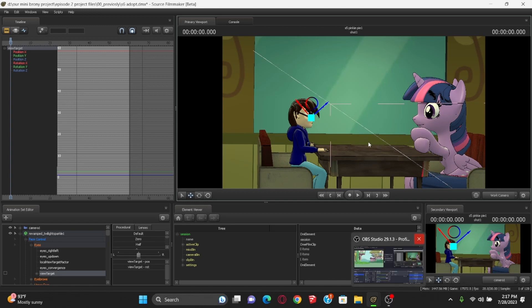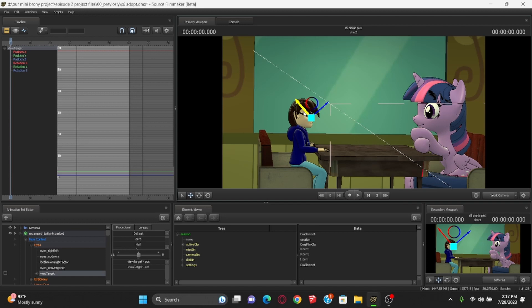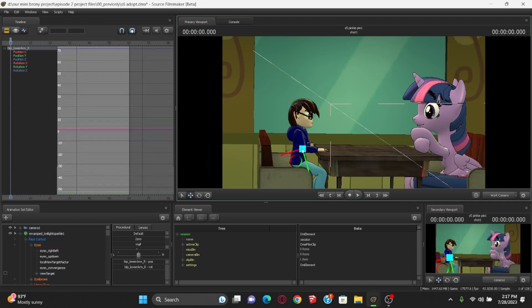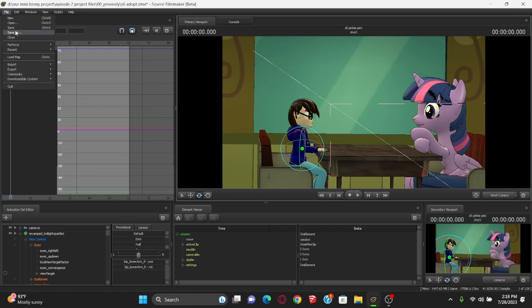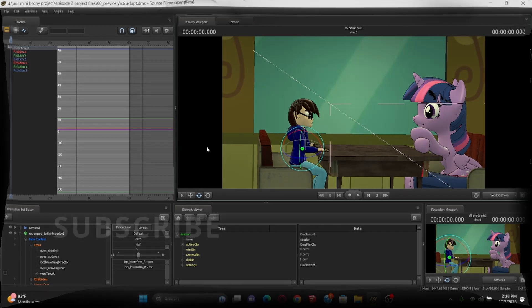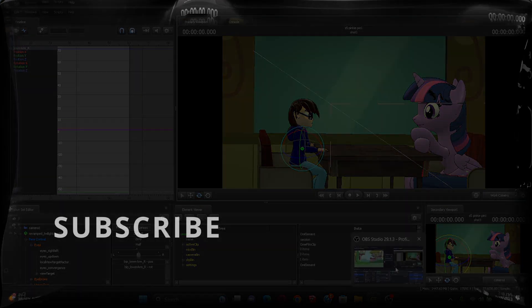There you go. This concludes how to pose in Source Filmmaker. Just grab one of these bones here, rotate it, and then commit to it by hitting this little bookmark button over here. Stay tuned, because the next one I'm going to teach you about animating. Thank you.